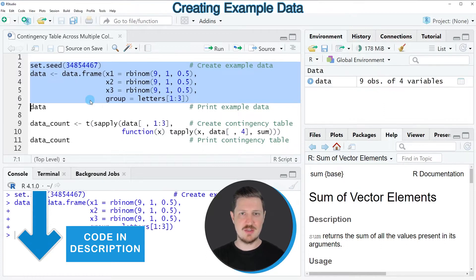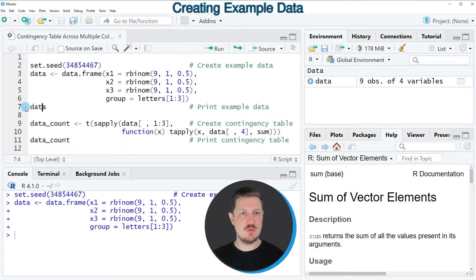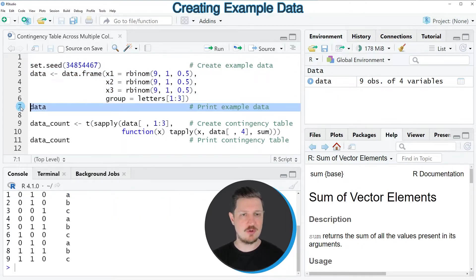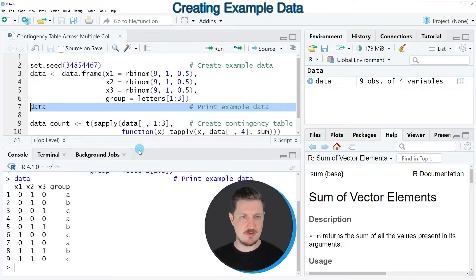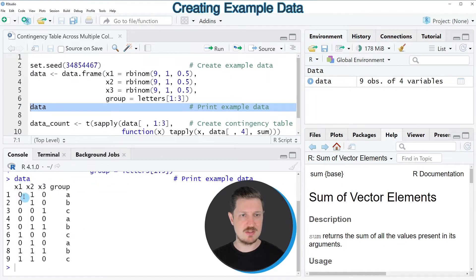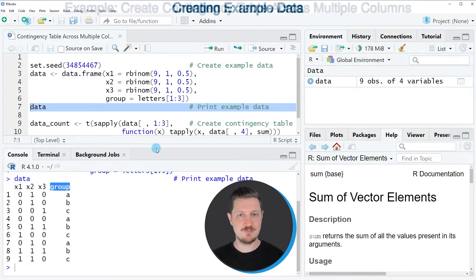So after running these lines of code, a new data set called data is appearing at the top right, and we can print this data frame to the bottom in the RStudio console by running line 7 of the code. Then you can see that we have created a data frame containing nine rows, the three columns x1, x2, and x3, which contain dummy variables, as well as a group indicator.